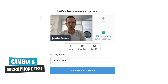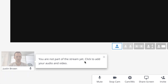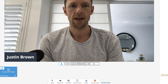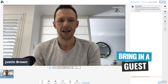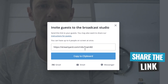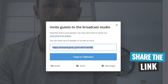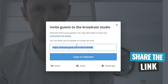It's gonna pop up and let you do a little camera and microphone check, and then you can go enter broadcast studio. You can see straight away that your live stream or recording area is blank, and it says down the bottom 'you're not part of the stream yet — click to add your audio and video.' So if we click down here, I'm now added to the stream. Next we want to bring in a guest. Down the bottom we've got the invite button — this is a unique URL that we can use to have up to six people on screen at once.